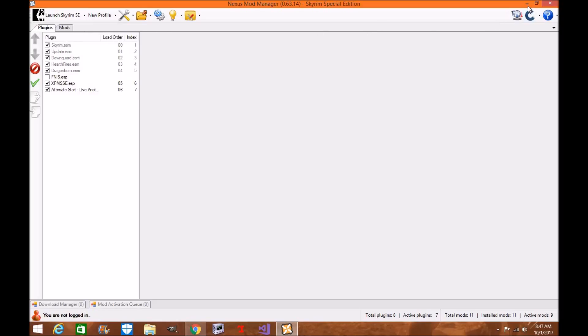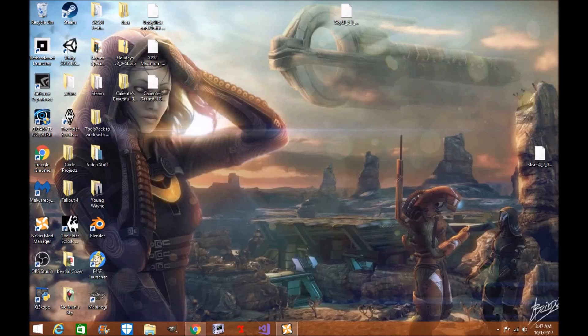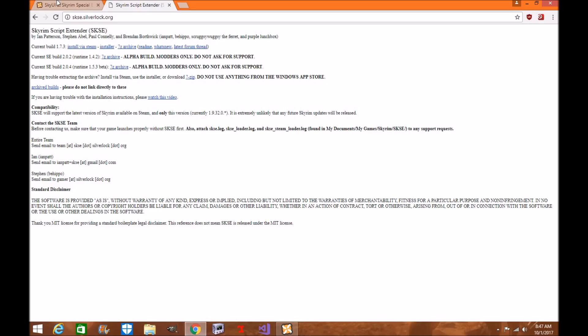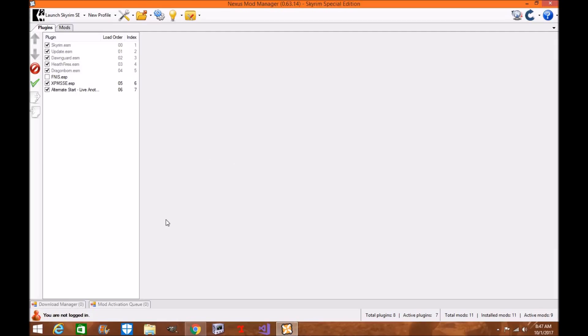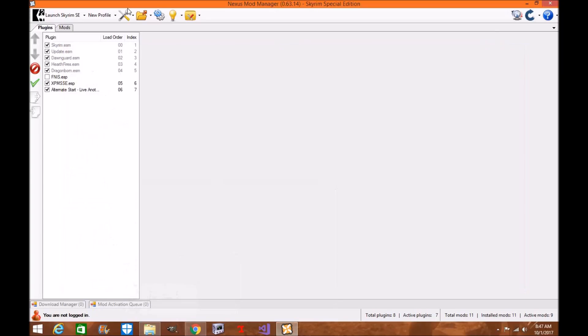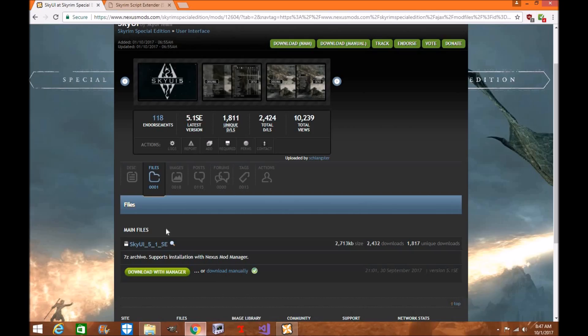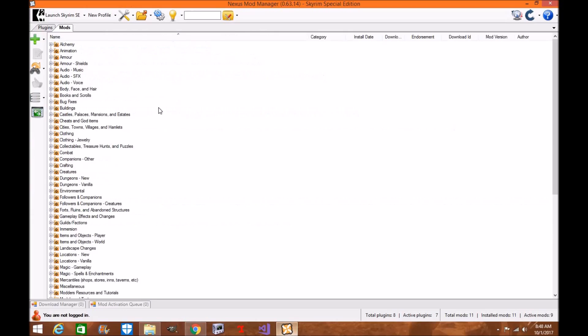Now before we get started, first off you're going to download the file from the internet. You can do it directly to the Mod Manager which will be in here, and you can install it. Usually when it comes to SkyUI you can download it directly. I'm going to download SkyUI into Nexus Mod Manager manually, so I usually do it here.